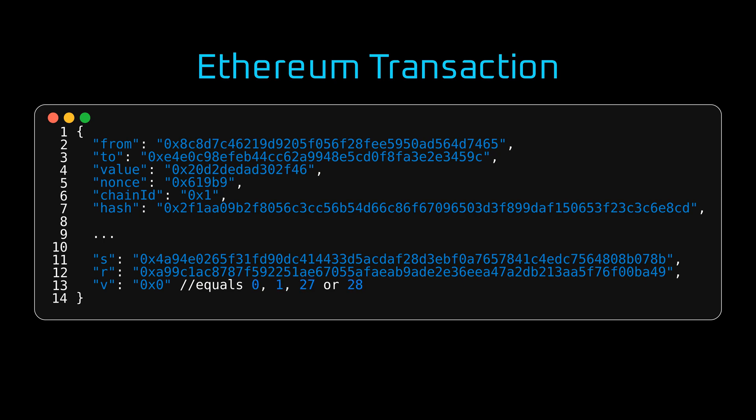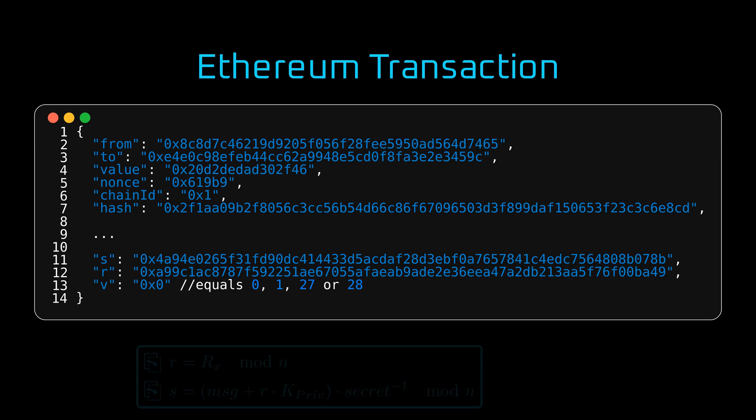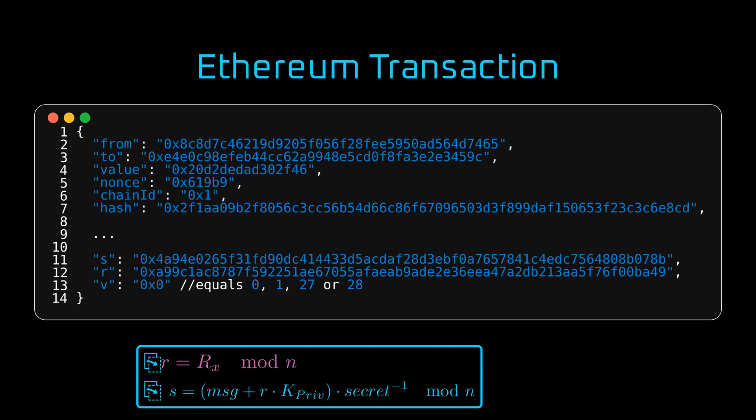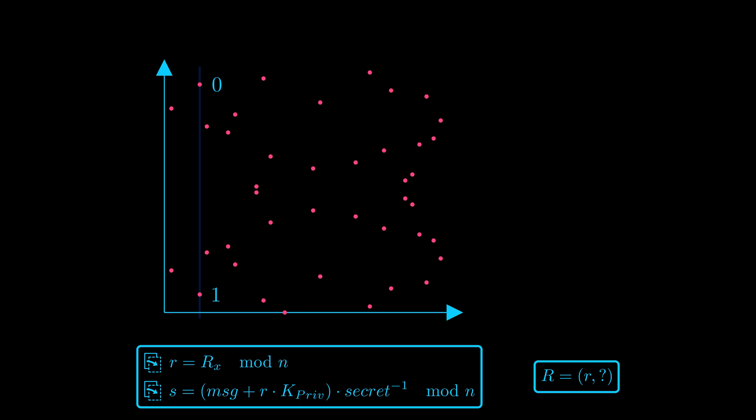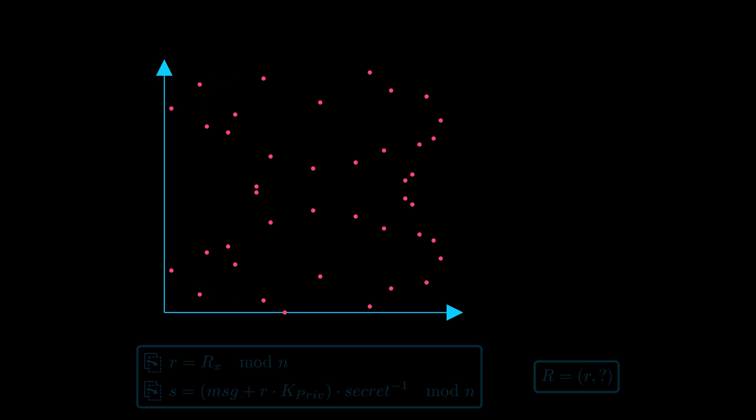As you probably remember, the value r is an x-coordinate of the point capital R, generated from the secret. There are two possible y-values for any given x. Therefore, a binary variable is very helpful to inform which one of the two it is. But why four values? Well, back in the early days of Ethereum, and even further in the past when Bitcoin was designed, 0 and 1 were used. Later, 27 and 28 were introduced to avoid accidental sets to 0. But 0 and 1 remain valid input till today for backwards compatibility. And so we have our mystery solved.